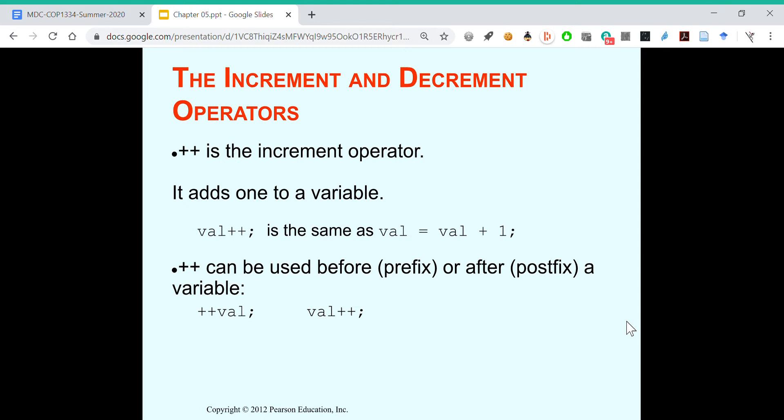Plus plus can be used before a variable as a prefix, or after as a postfix. Let's look at this.